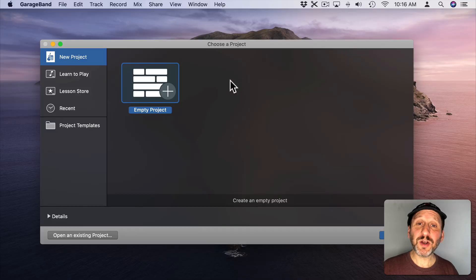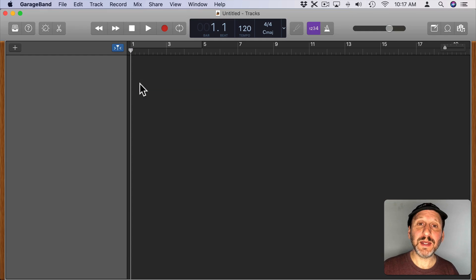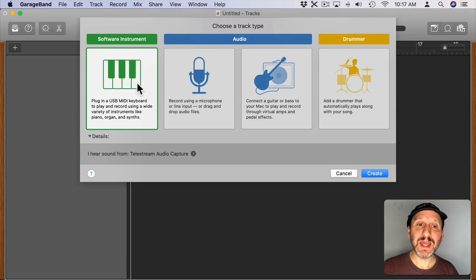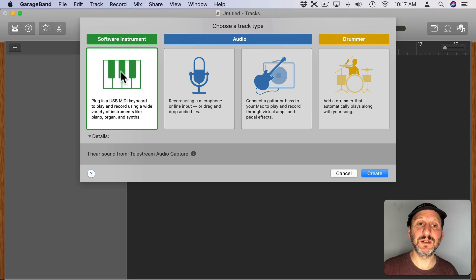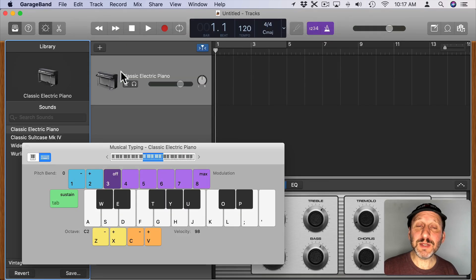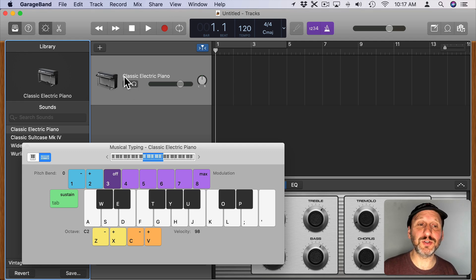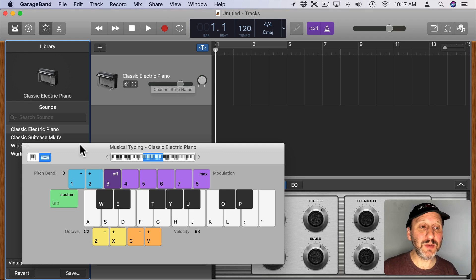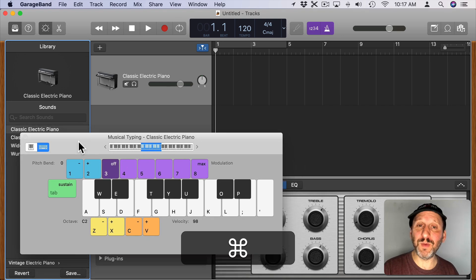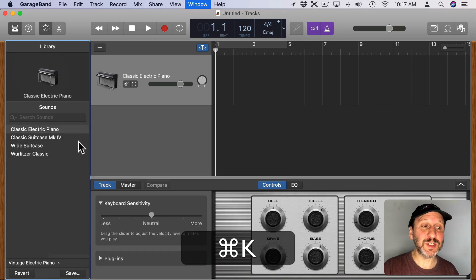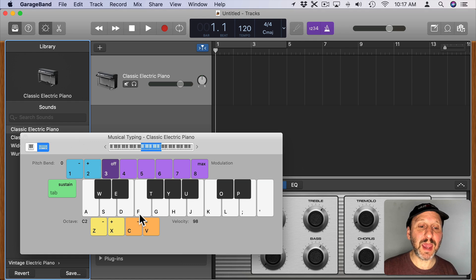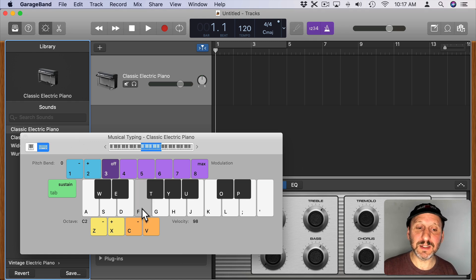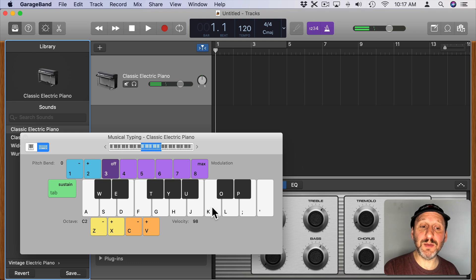We're going to start off here in GarageBand and create an empty project. Then it's going to give us a default track that we need to choose. So we're going to choose Software Instrument. You can typically use this to play an existing instrument in GarageBand. Here it's chosen Classic Electric Piano. It brings up this little musical keyboard. We can dismiss it with Command K, bring it back up with Command K, and we can play it by clicking on the keys or using the keys on the keyboard.